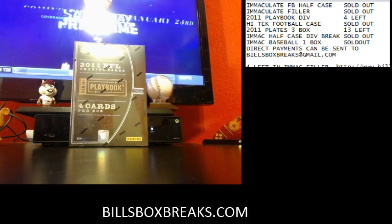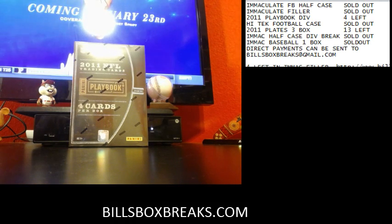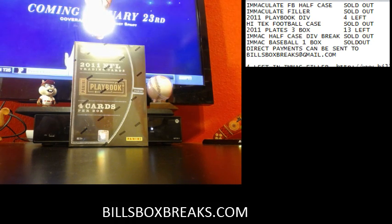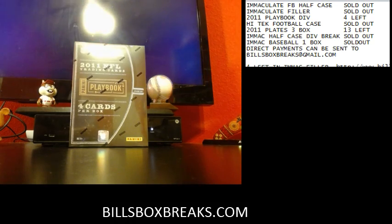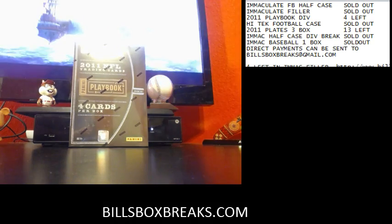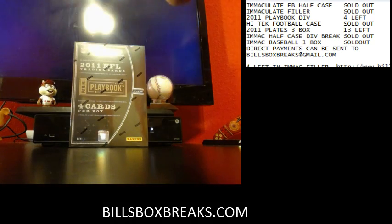Hi guys, Bill from Bill'sBoxBreaks.com. Next break up is a divisional break at 2011 Playbook, Random Divisions, number 6, here we go.